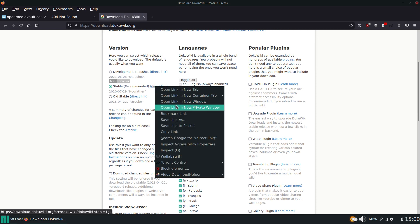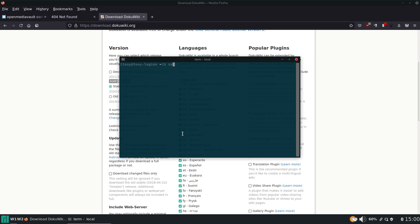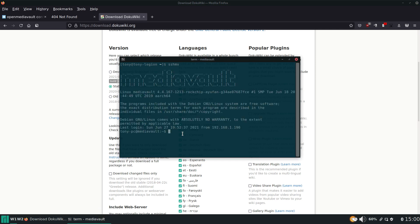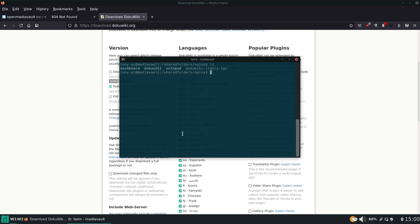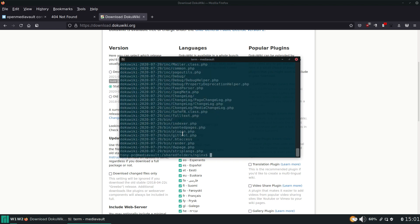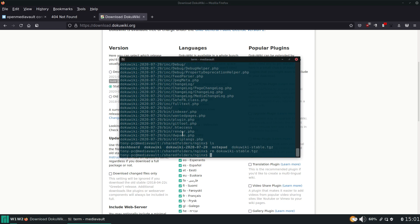Here it is — we'll do the stable release and copy the link. The next step is to download that package, so let's SSH into our media vault, change to that directory, and download it. Now we can extract it. Let's take a look, do some cleanup, remove the tarball, and then lastly we need to rename the DokuWiki folder that extracted to 'test.'